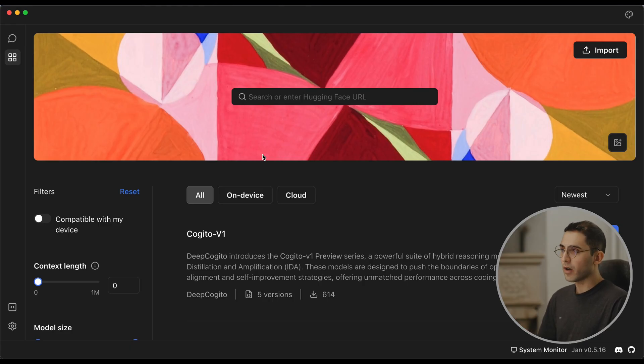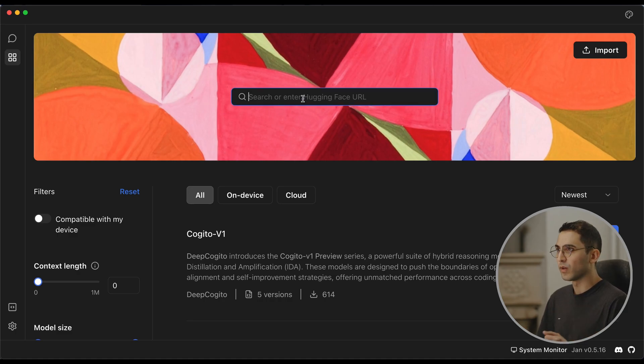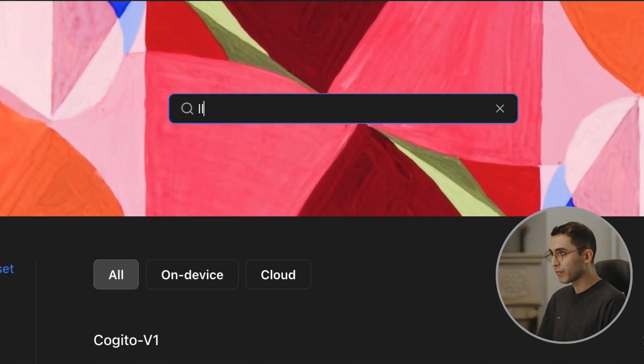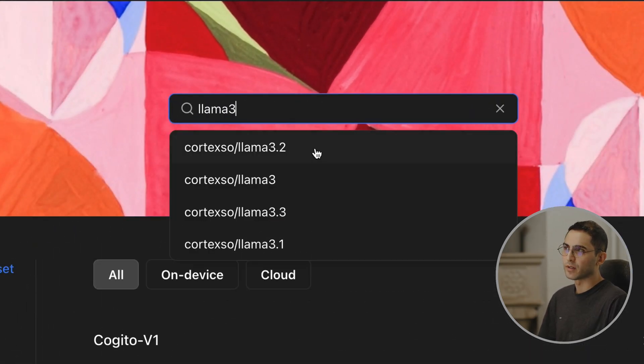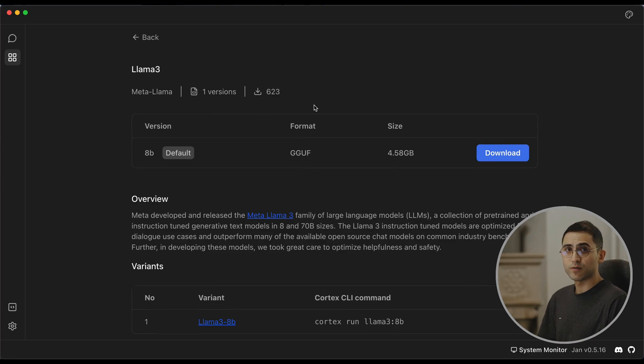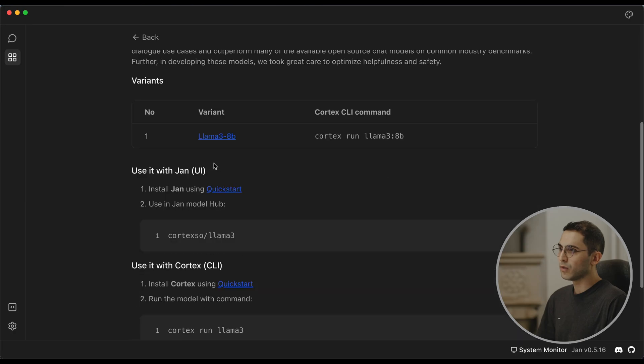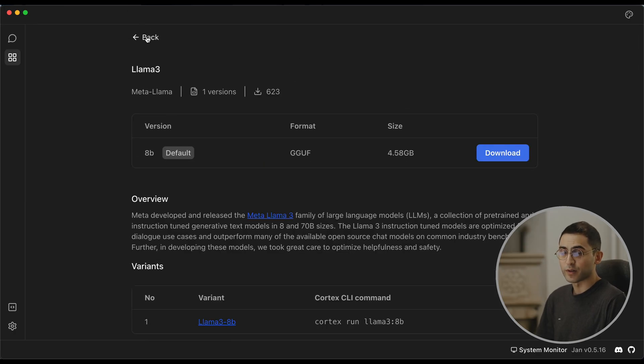Once you install Jan.ai, you're going to see a page that allows you to look for the model that you want to download. So let's say I want to get the Llama 3 model — I can simply look for it here and click the download button, and it will be ready for me to use. It will even guide me to know which models I can run and which ones I can't. But the thing is, you're not going to get the same quality with local models that you'll get with the edge cloud models such as Grok or Claude Sonnet.